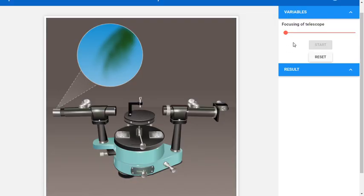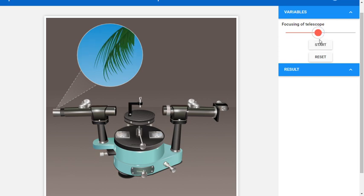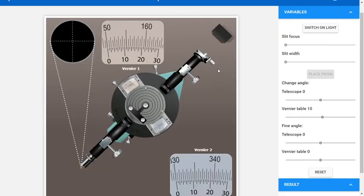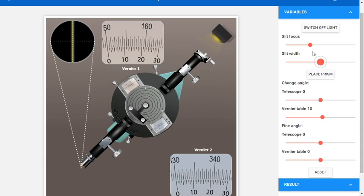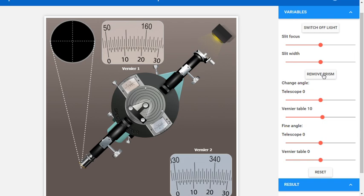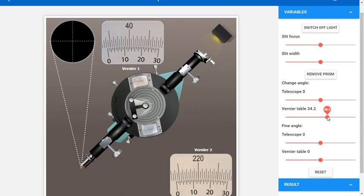Welcome back students. Now we will see how to find the angle of minimum deviation. For that, we have gone to the simulator. First you have to focus the telescope, then the experiment setup will appear. Switch on the light, adjust the slit width and the focus so that you can see a clear slit. Now we will place the prism. We have to rotate the vernier table so that the light ray enters the prism through one side and leaves through the other side.